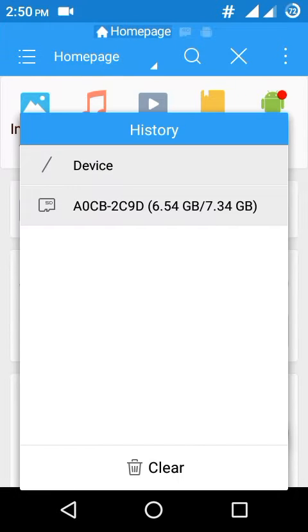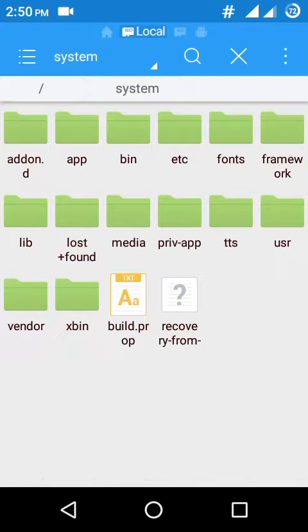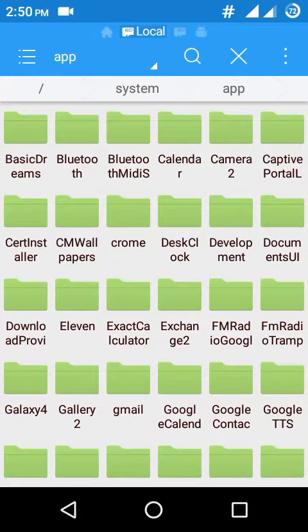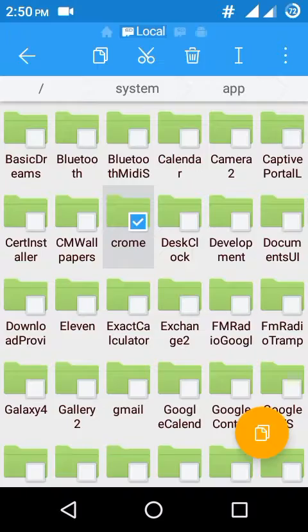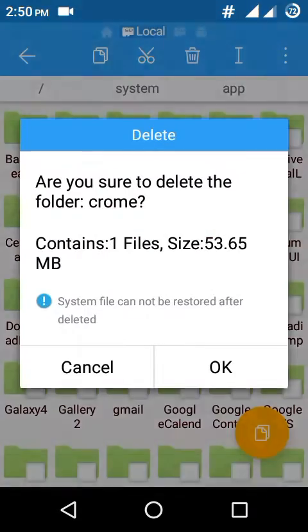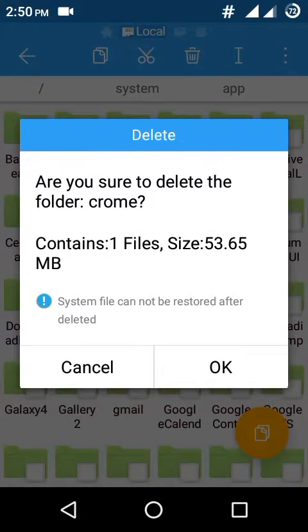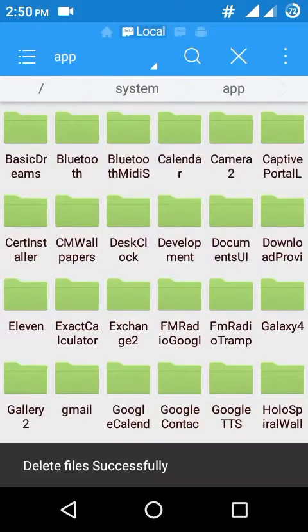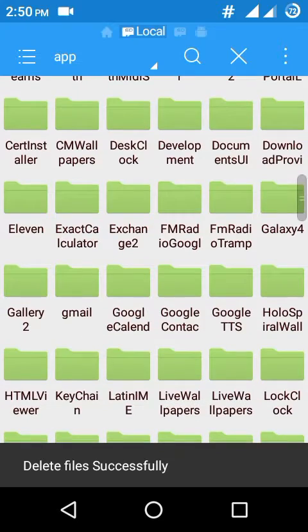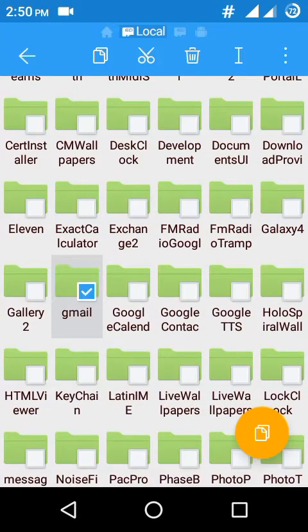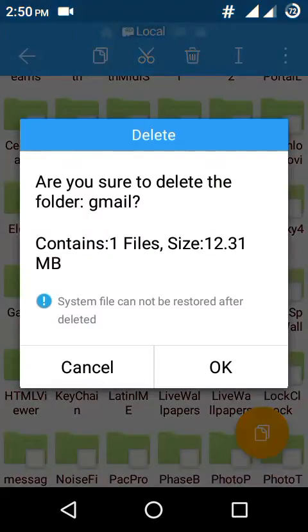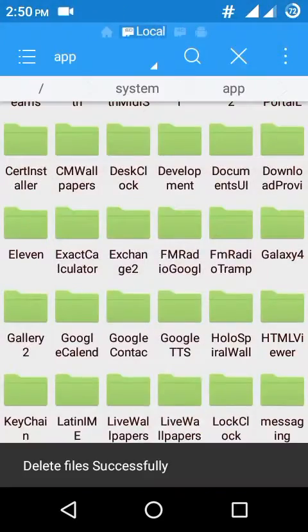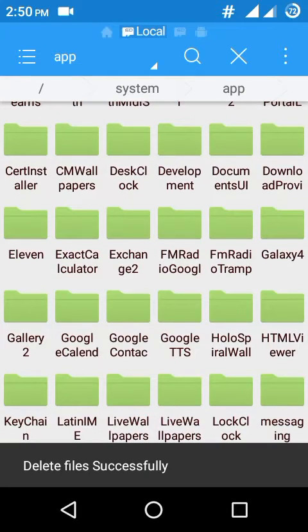Go to device, system, app. Select your Chrome folder and delete it. Also delete your Gmail folder. Now reboot your device.